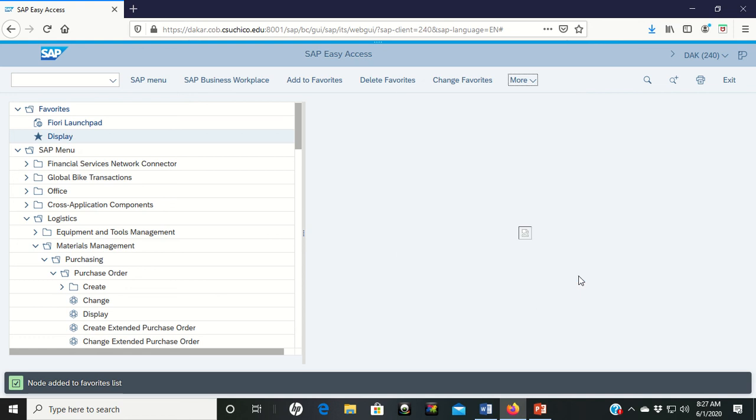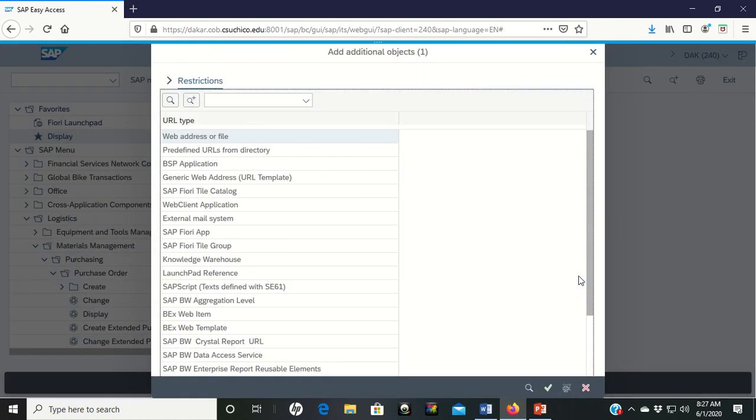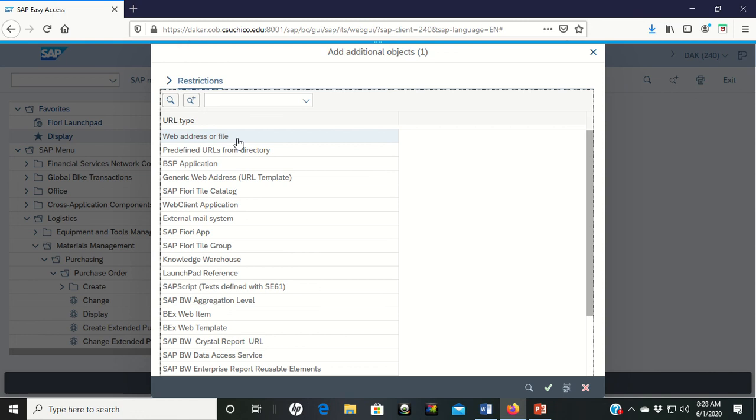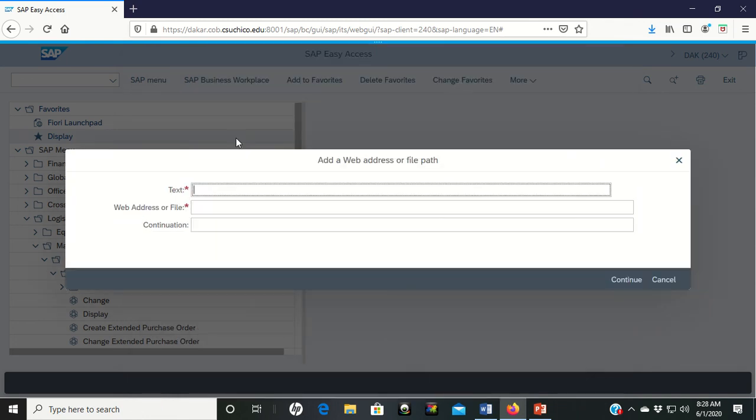So left click on add other objects comes up with a big list of things that you can actually do in here. Different items that you can go in and add.